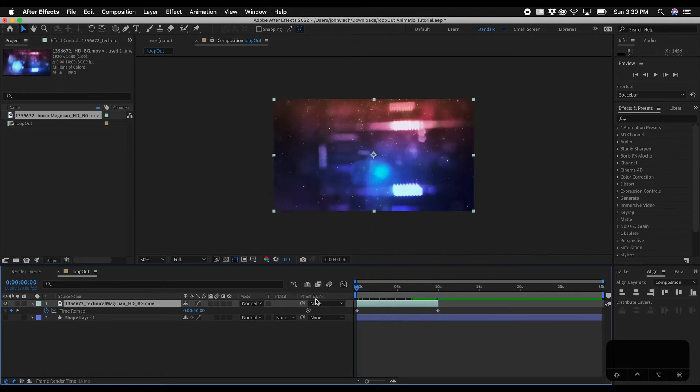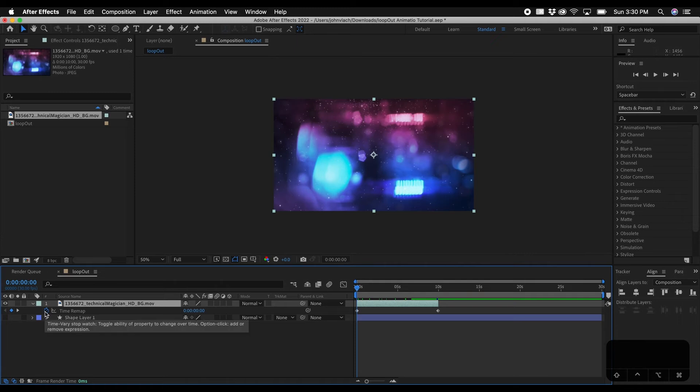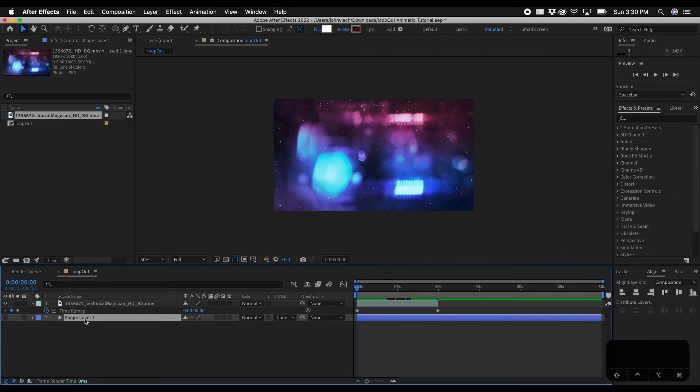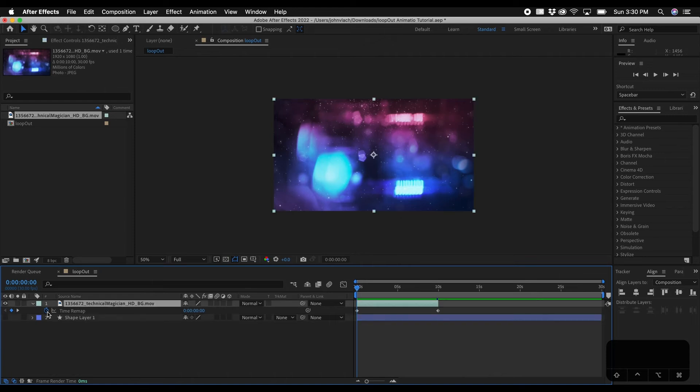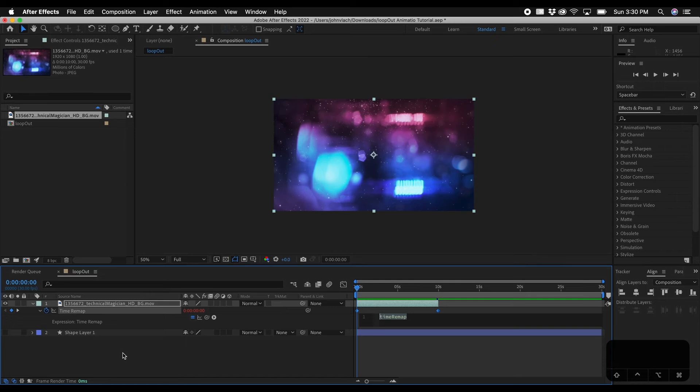And now we have our keyframes here and what we'll essentially do is add the loop out expression to the time remap animation instead of like under the shape layer we did to the position. In this case we're doing it to the time remap. So we'll hold down option, click on the stopwatch and we'll do the same exact thing.